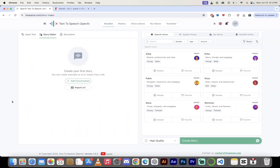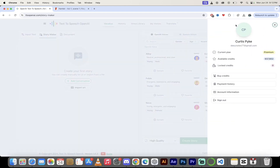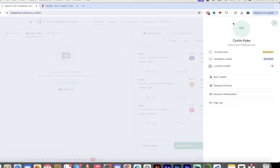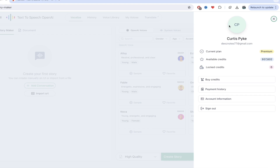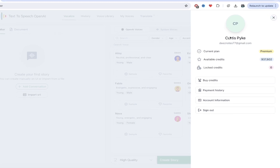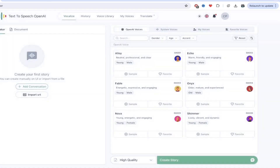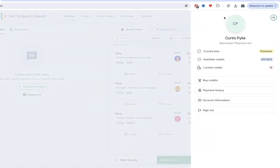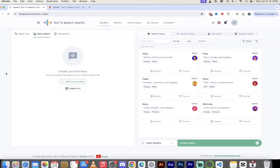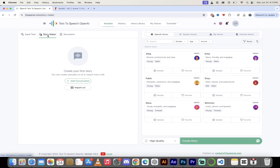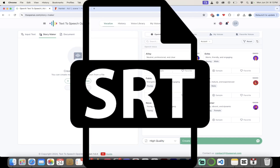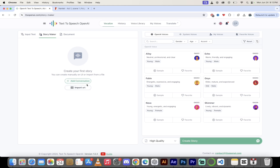Now let's start with story maker. This is a premium feature — I want to note that up front. The text-to-speech I just showed you is unlimited and free, at least as of June 24th, 2024. But the story maker is part of their premium package. On my premium account I've got 937,000 credits, so here we go. There are two ways to do it: I can click on story maker in the top tab and then either import an SRT — a subtitle RIP file — or we can add in our own conversation. I'll show you both methods.